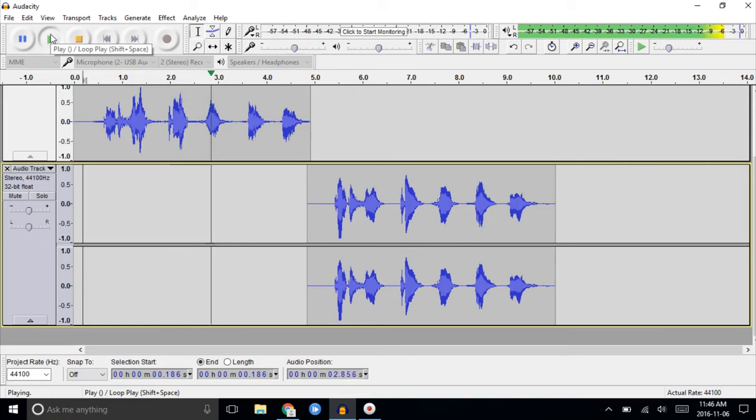And we'll play from the beginning and compare the two. Testing. One, two, three, four, five. Testing. One, two, three, four, five.